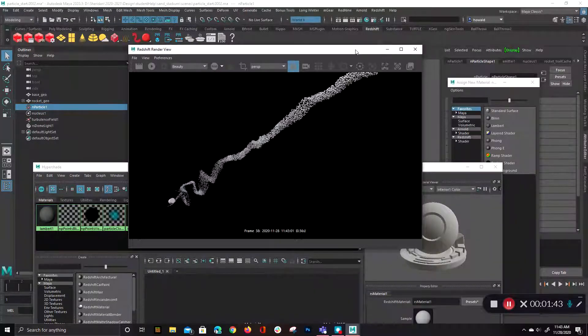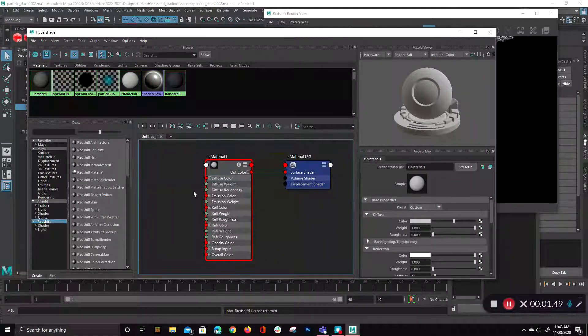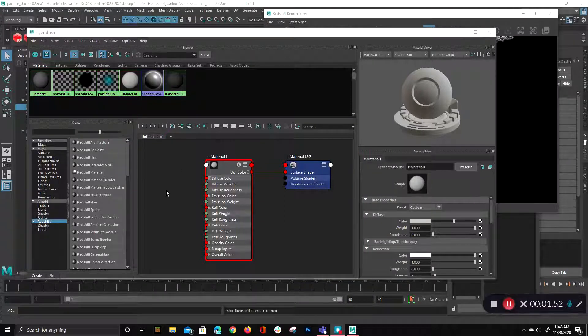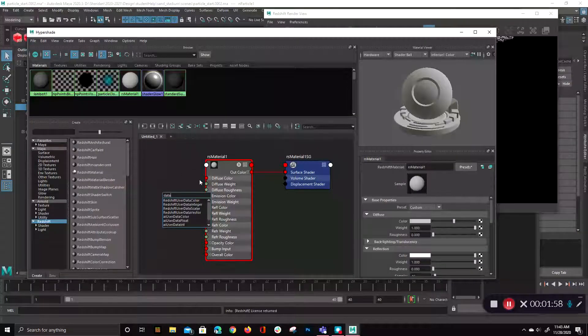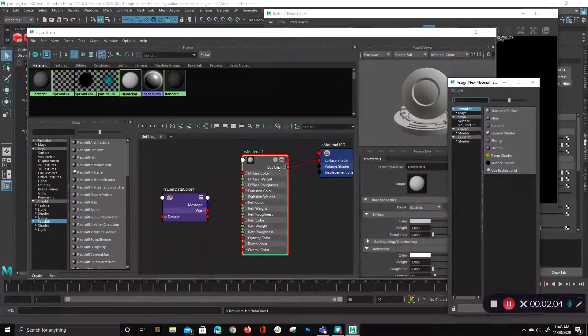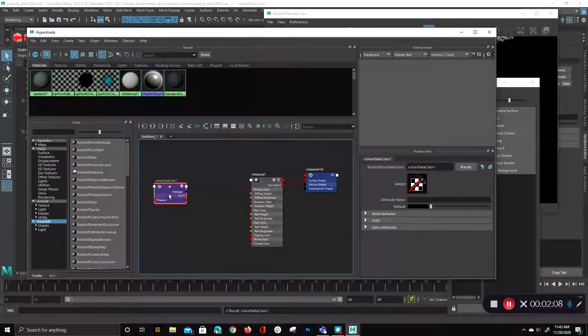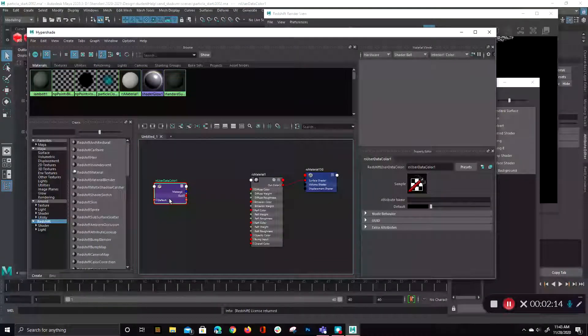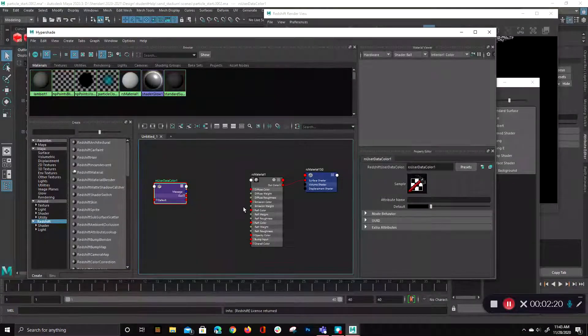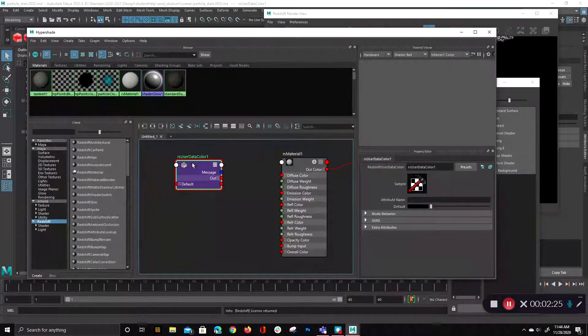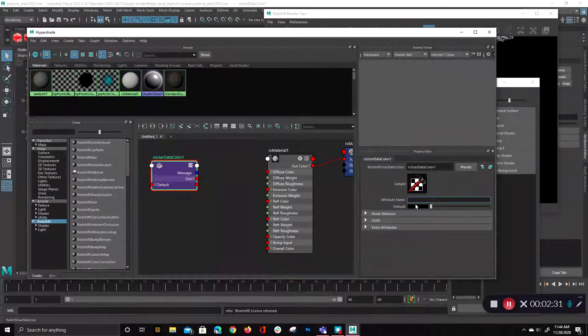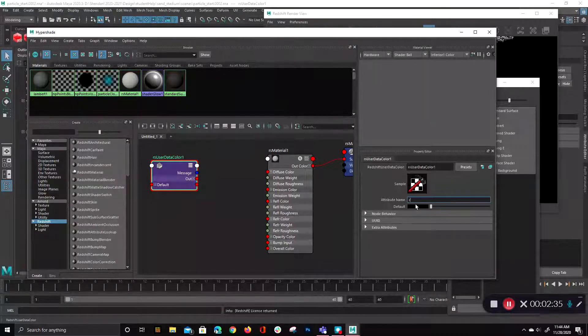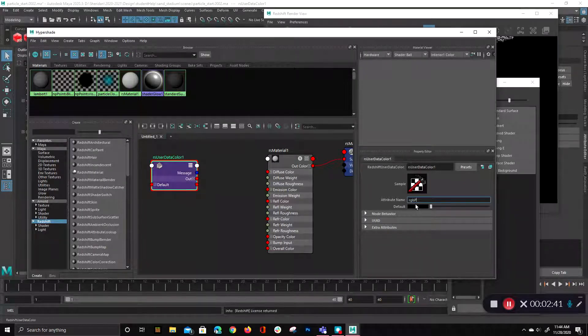So the next thing I want to do is assign my color to this. And to do that, we need to create a special node. So I'm going to hit the Tab key over here in the hypershade and type in the word data. I'm going to grab this first one here, User Data Color. There's a great online resource on how to do this in a little bit more detail, so I'll post a link to that in the description. So again, this is just going to be a basic connection here. The first thing I need to do is connect it to an existing attribute. So in this case, that would be my color per particle, RGB per particle.